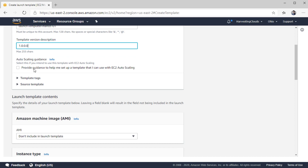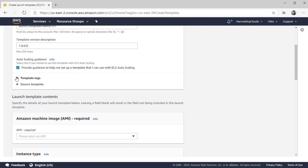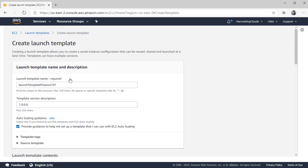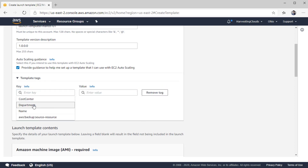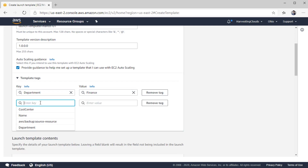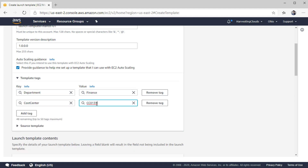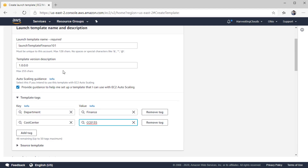If you know you are going to use this launch template to create Auto Scaling Groups, you can click the checkbox to provide guidance to help set up the template for EC2 Auto Scaling. There are two kinds of tags linked with launch templates. The first is tagging for the launch template itself — for example, key 'department' with value 'finance', or a cost center key. These tags are applied to the launch template itself and will not be assigned to the EC2 instances created from your launch template.